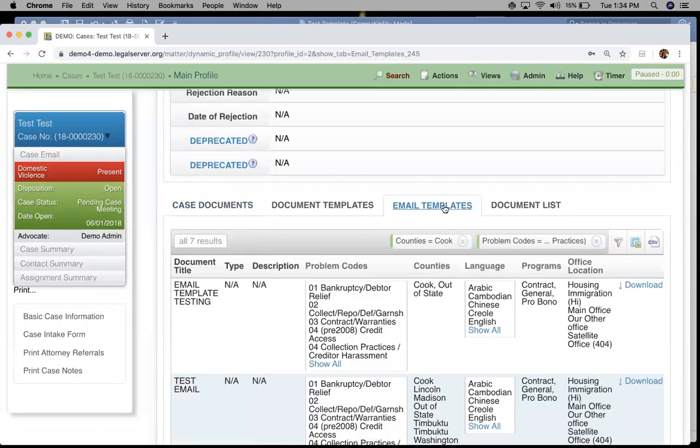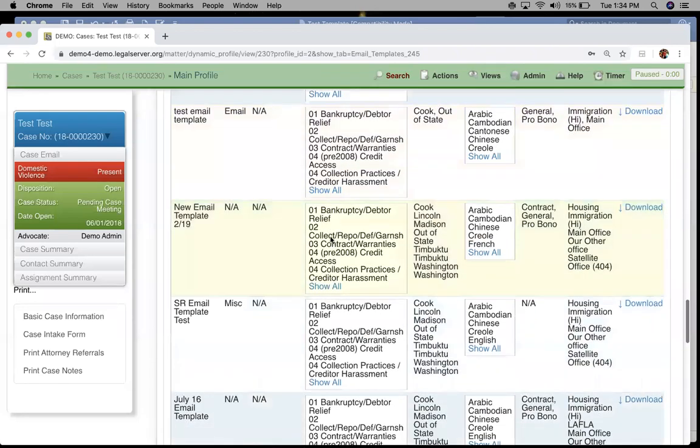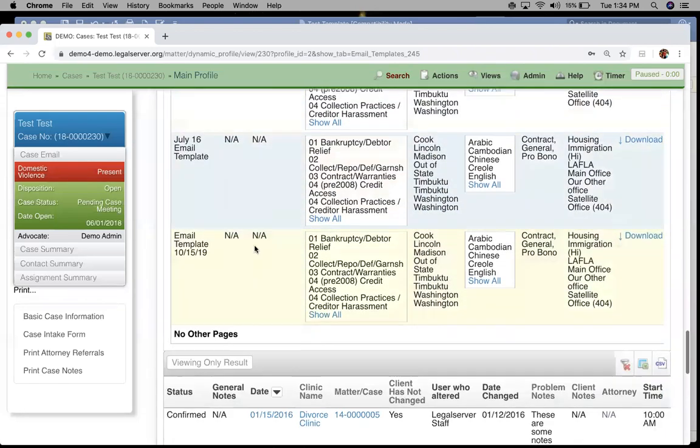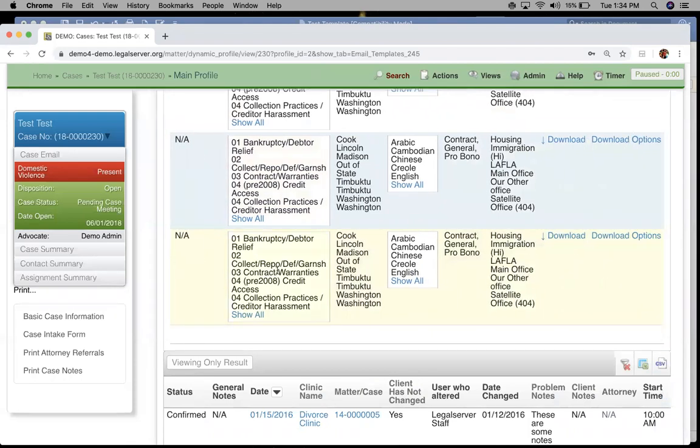You should also have a tab for email templates, or it can be enabled. We're going to find our email template that we just created here at the bottom. You'll see all of that criteria that we set to it, like our program, our primary assignment, our problem code, and our county.